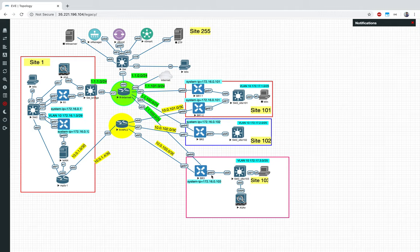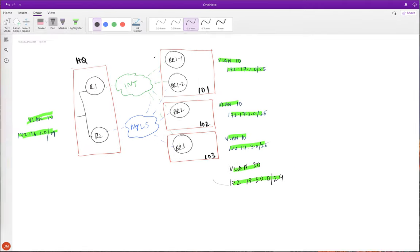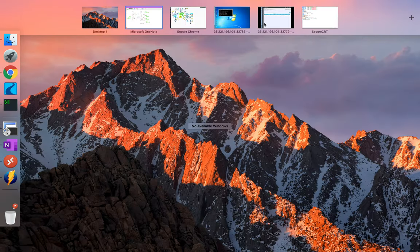We introduced VLAN 30, so for this particular firewall, the default gateway will now be the VLAN 30 interface on BR3 — which is 172.17.30.1/24.